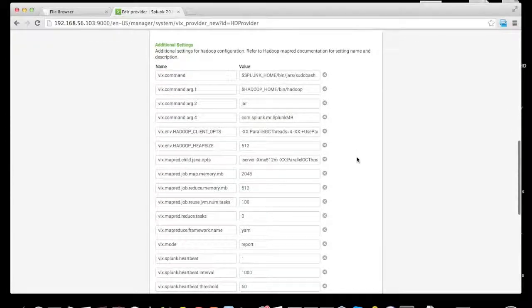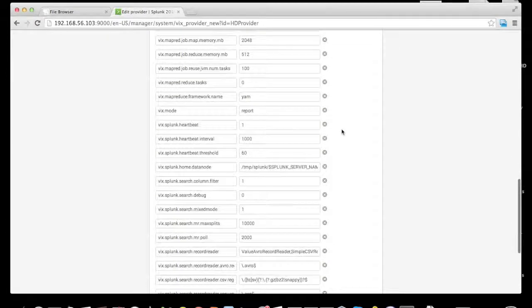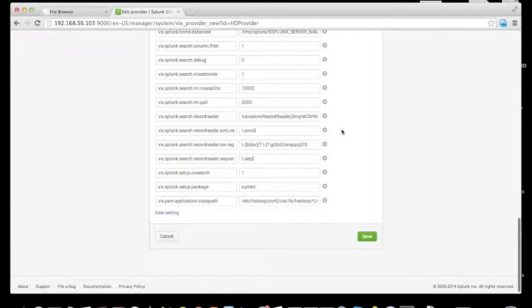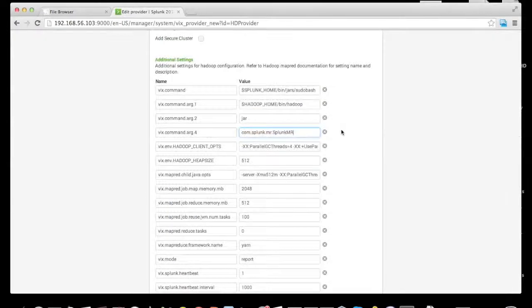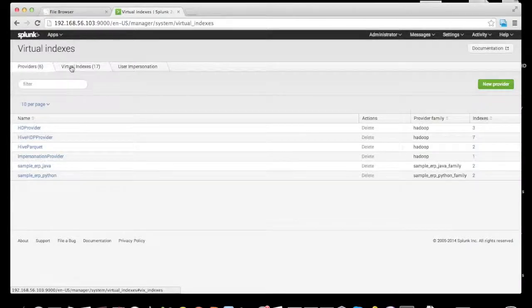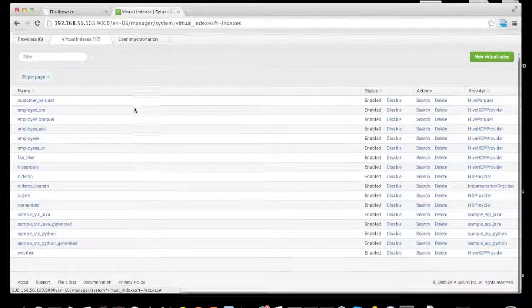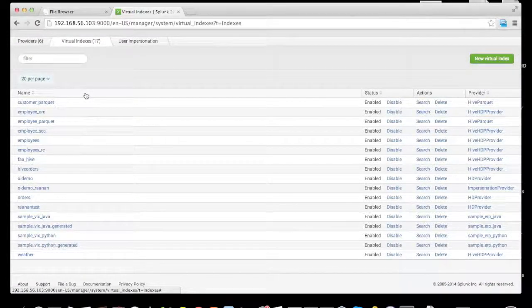Additional configurations passed through to Hadoop include the Splunk MR, which translates the Splunk query language to Hadoop MapReduce streaming jobs, and various other settings. These configurations together enable native Hadoop execution. Under virtual indexes, we look at several different examples in this demonstration, including the orders index.